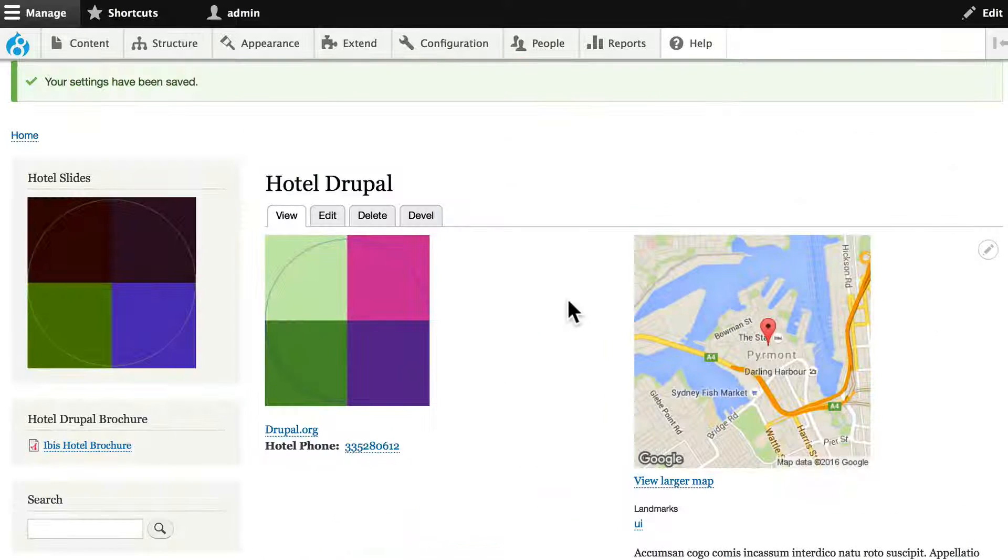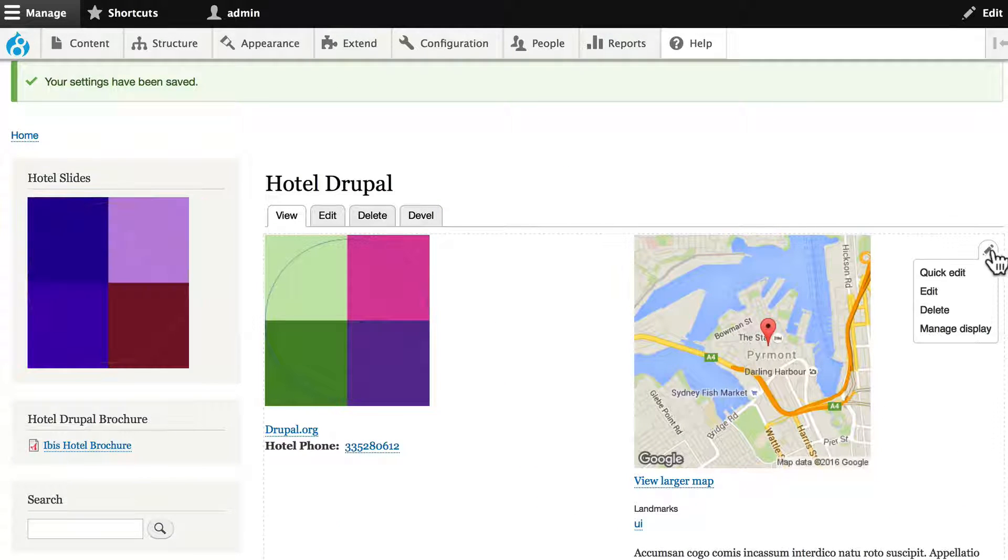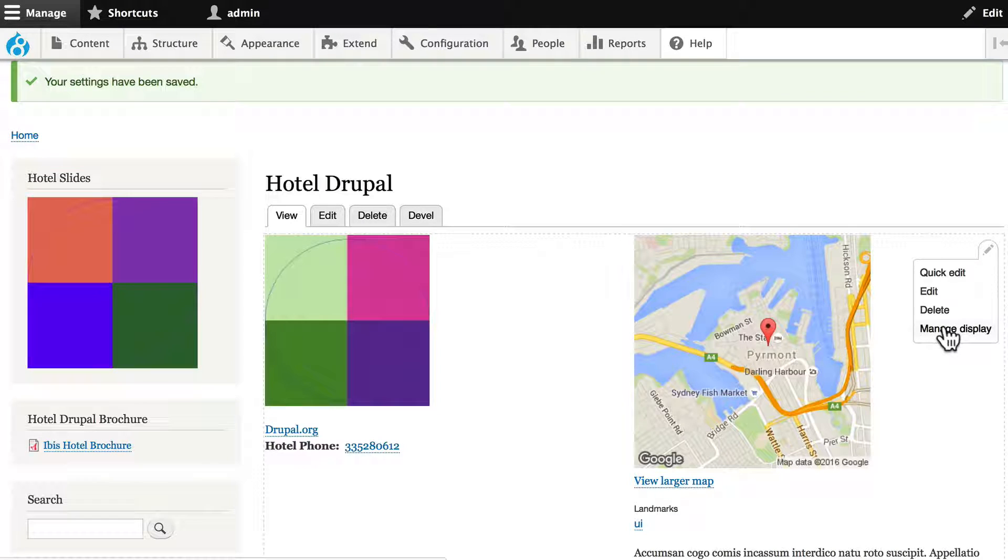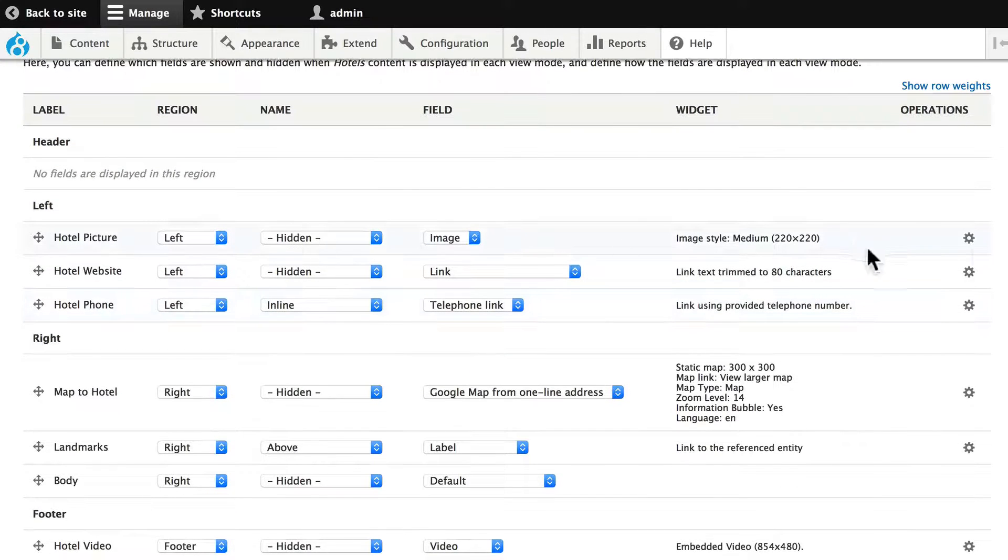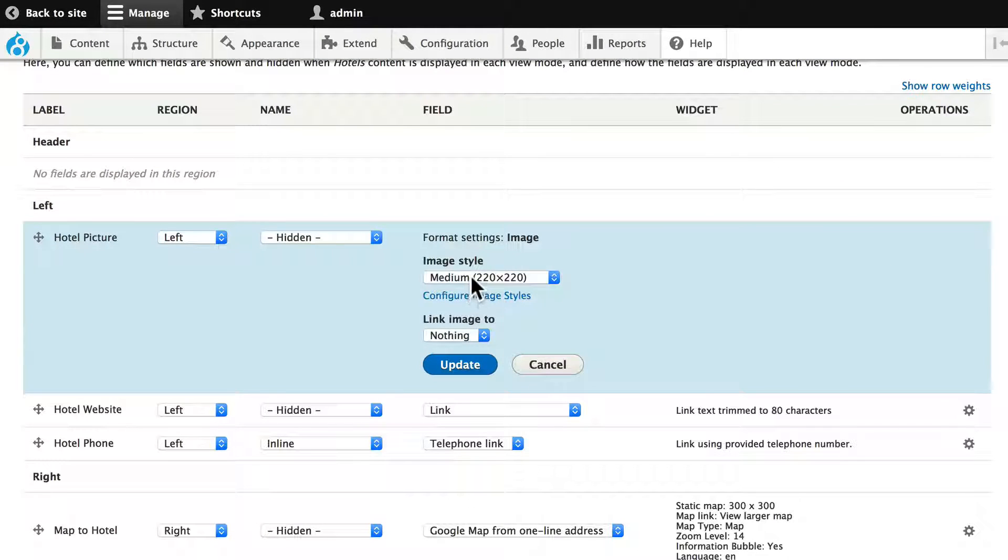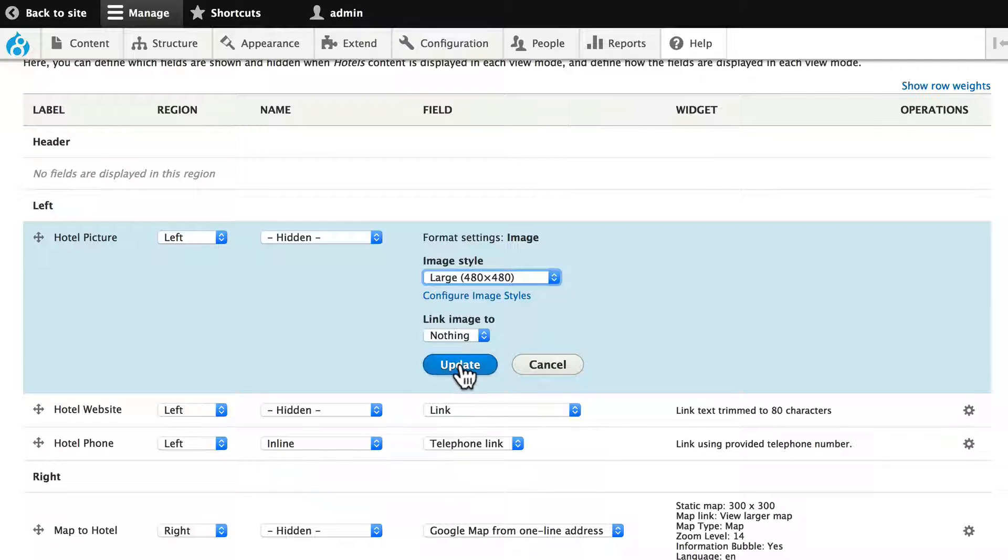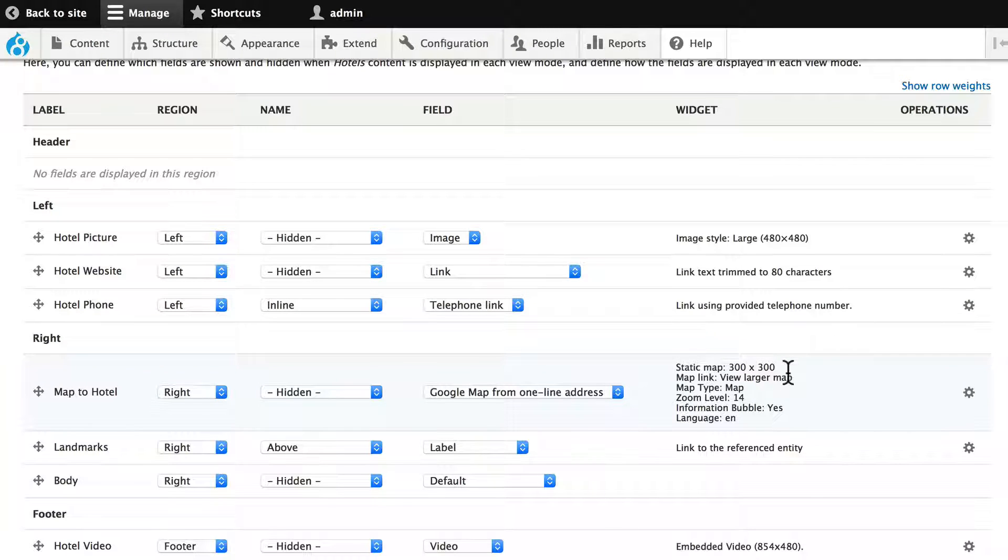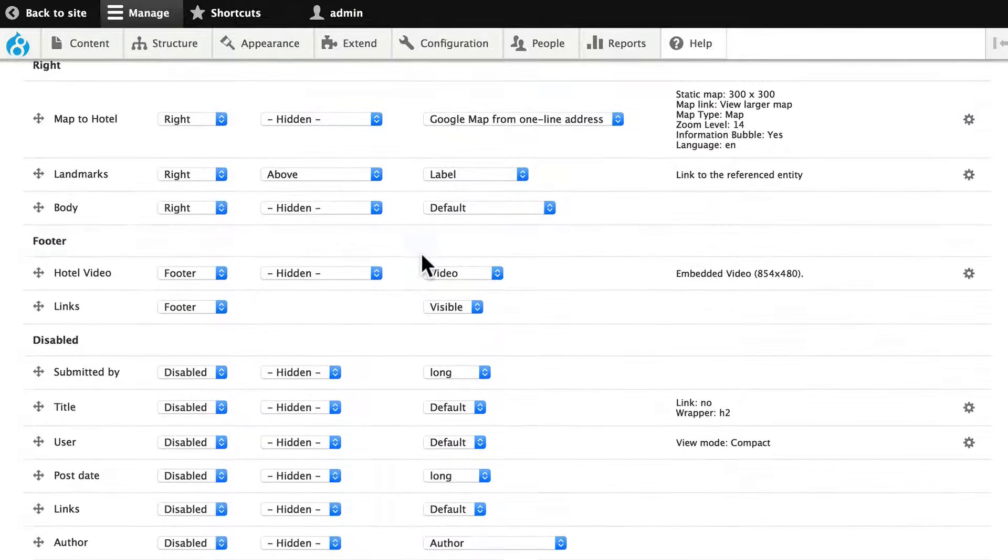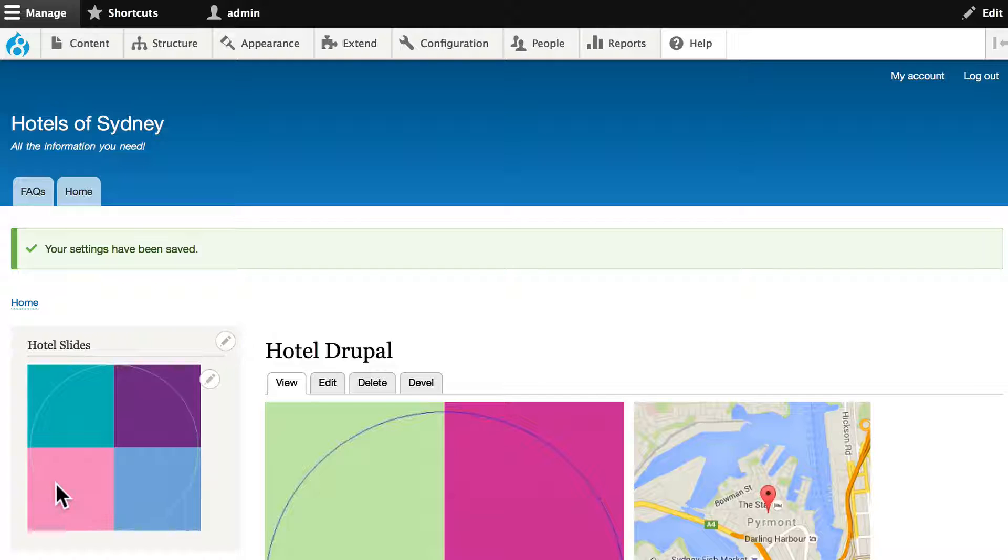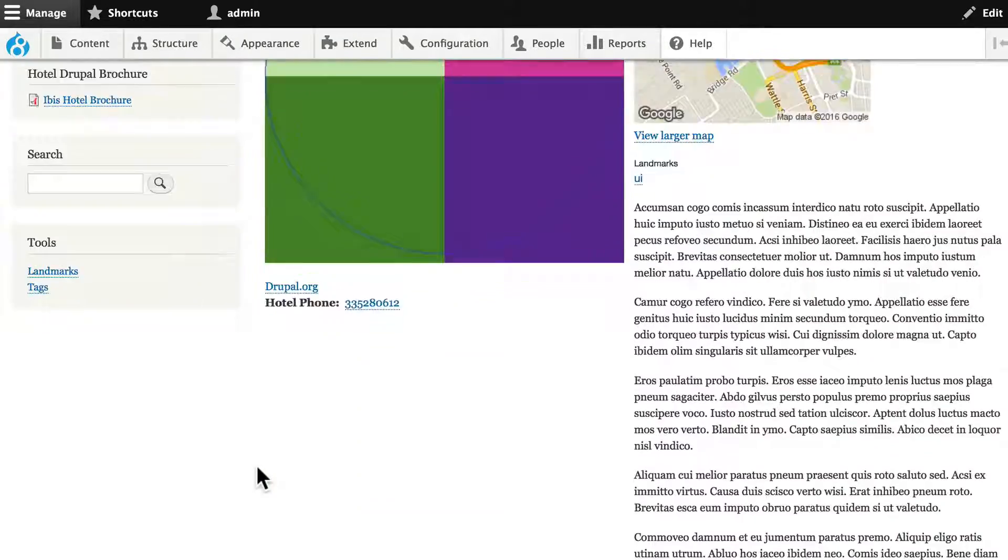Now we can actually use a slightly larger image here if we want. Hover over the pencil on the right-hand side and click Manage Display. Let's change the size of the image to large and click Update. We could do the same thing with the map. Right now it's 300 by 300. We'll leave that as it is. Click Save. And there we are.